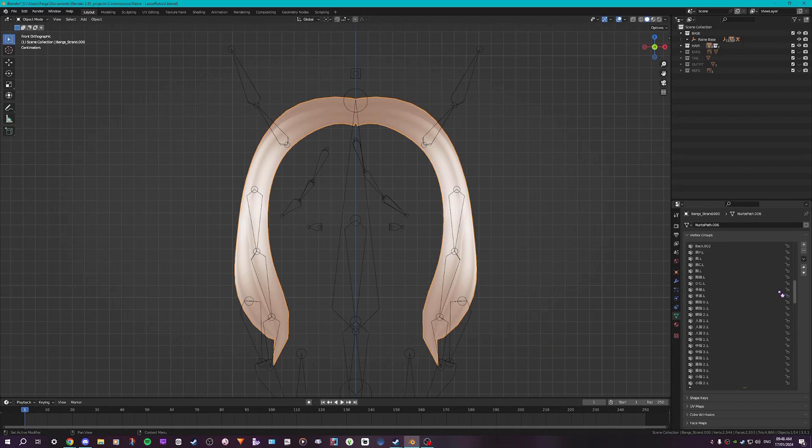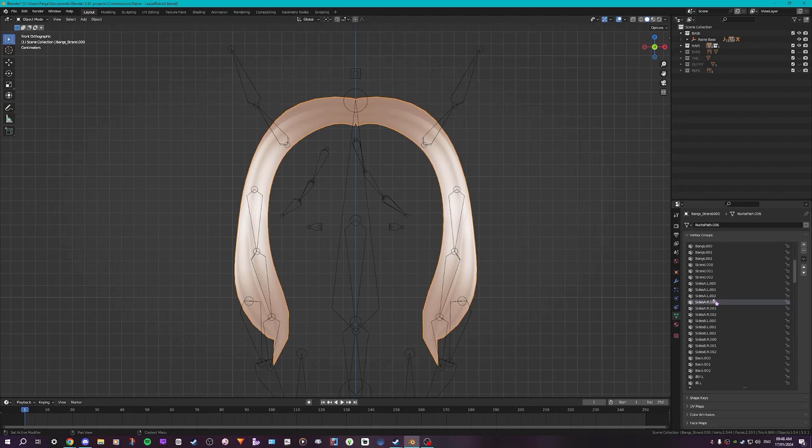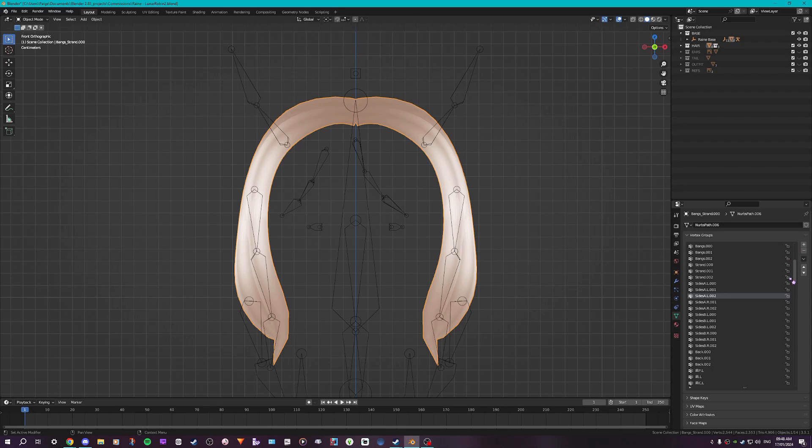Now what you want to do for anything is find the side that you want to mirror. And so for me, it would be .R.00. You want to remove that and then go back to the copy that you made and just rename it to what that was. So .R.000.